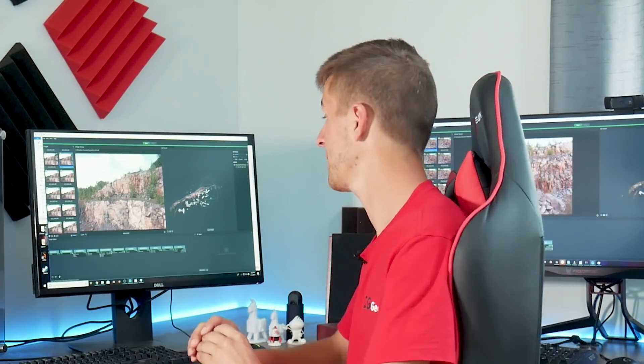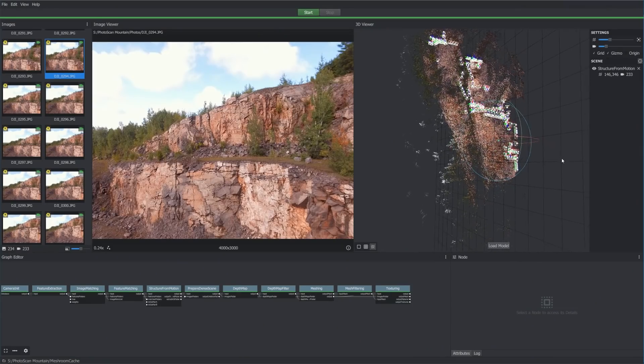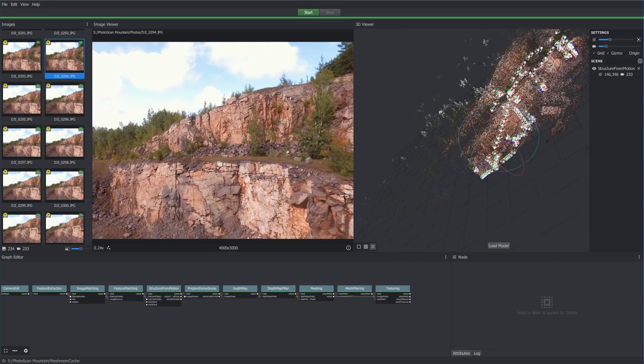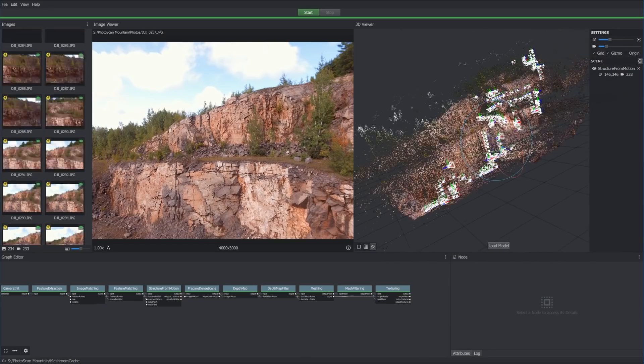About two hours of processing time later and we're finished. The system got hung up at the meshing stage because I only had 16 gigabytes of system memory, so I took the file to another computer with 64 gigabytes of RAM to finish the last bit of processing. This is my first time seeing the result and I'm a little nervous. Looking at the point cloud - this is actually going to look pretty cool.